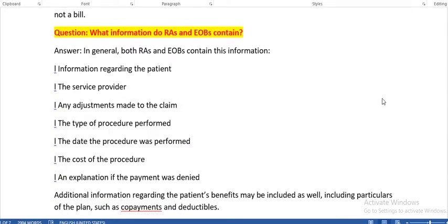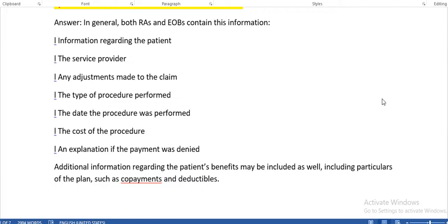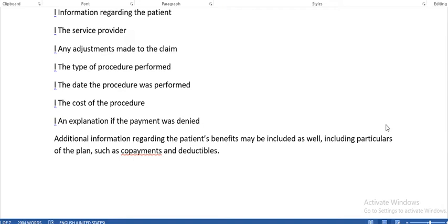What information do RAs and EOBs contain? In general, both contain: information regarding the patient, the service provider, any adjustments made to the claim, the type of procedure performed, the date the procedure was performed, the cost of the procedure, an explanation if the payment was denied, and additional information regarding the patient's benefits — including particulars of the plan such as co-payments and deductibles. Co-payment means the patient pays a percentage of the treatment cost.